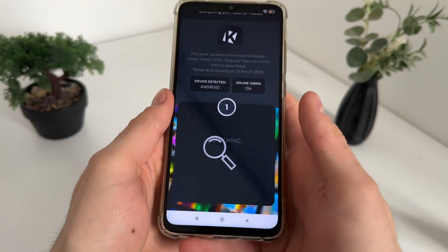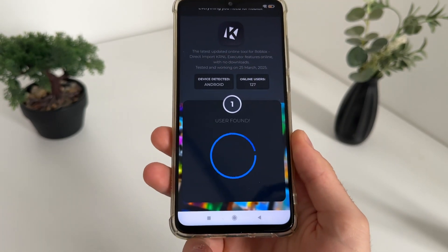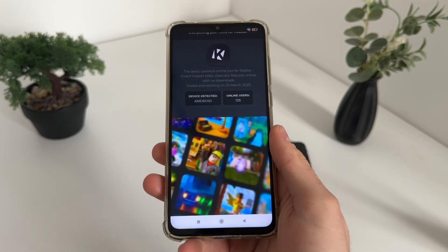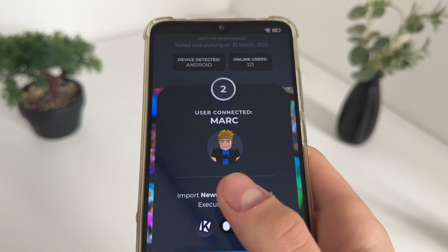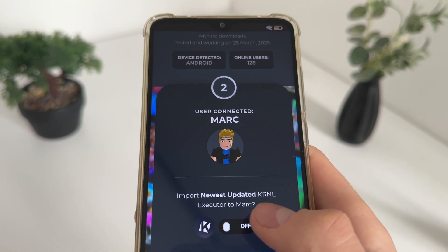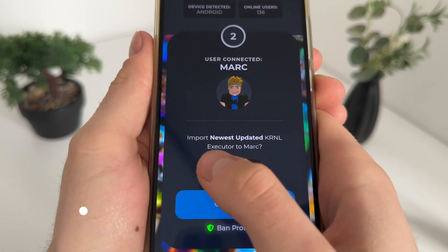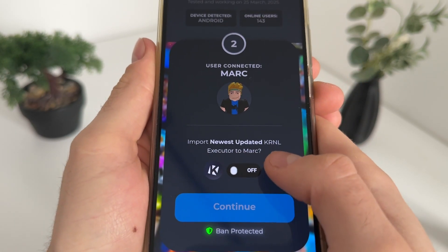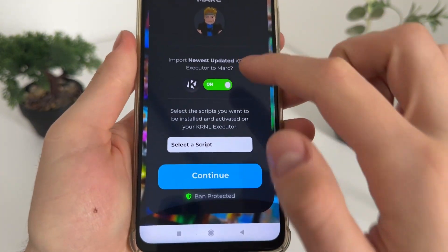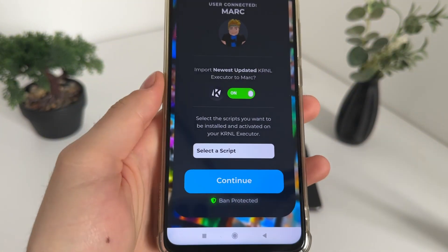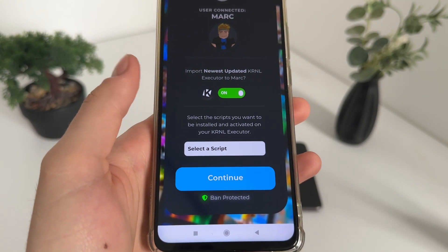Let's see — it actually found our account. User found! As you can see, 'User Connected' is my account — Mark — and it's my avatar. So just click here to import the newest updated KRNL executor to our account.